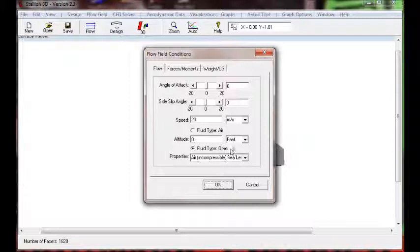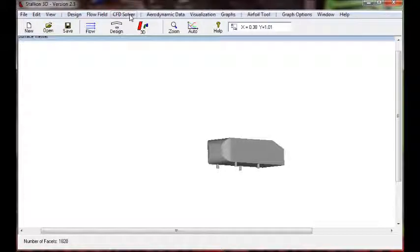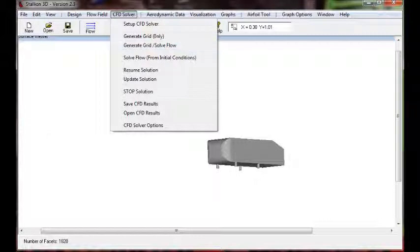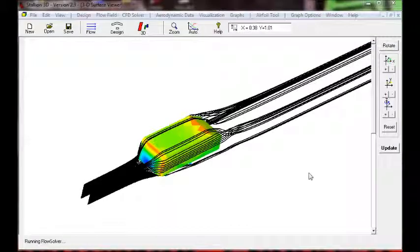The final step in setting up this solution is just to click the button, the menu that says generate the grid and solve the flow. And that's all it takes to set up the Ahmed body for analysis.